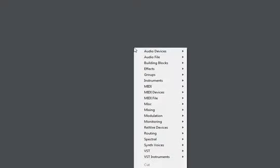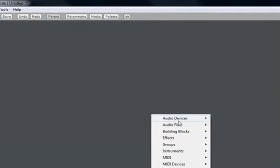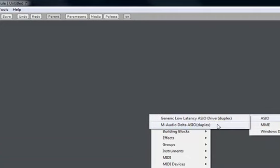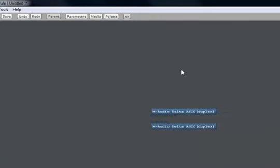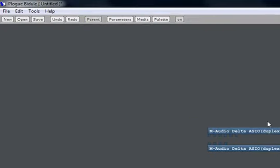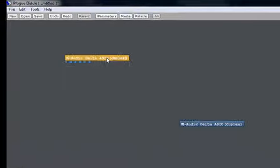So the first thing we should add is an audio input and output which is essentially our sound card. And the part we'll be using, the output, can go down here near the bottom.